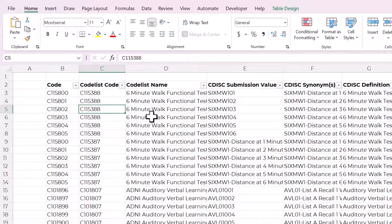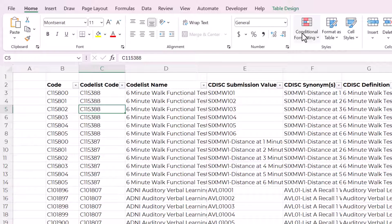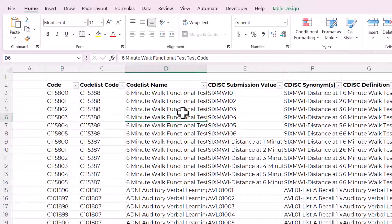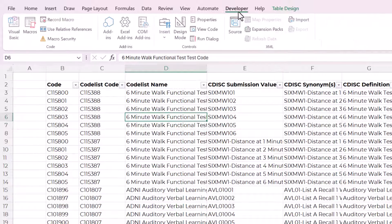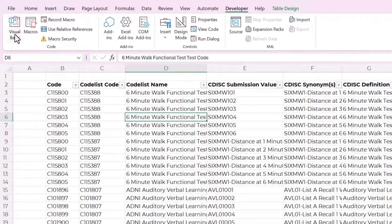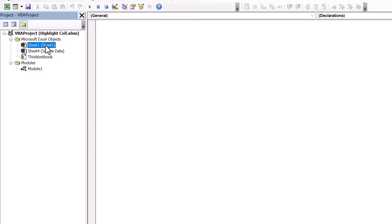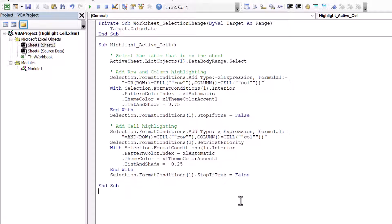Instead of going through the trouble of selecting conditional formatting, typing in all those formulas, you can instead just open up the developer tab, go to visual basic, find the worksheet that you need to add this feature to, and then paste this code, which comes from the description box of this video. I wrote it myself.